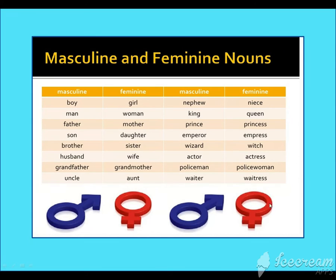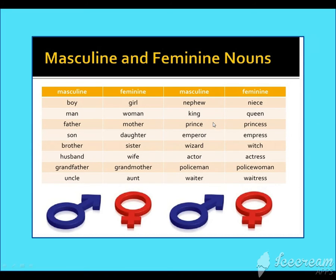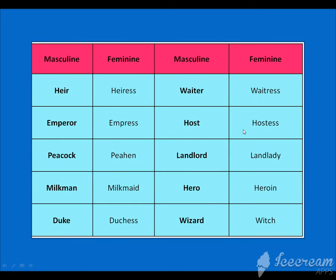Here are more examples: nephew, niece, queen, king, prince, princess. These are some words for masculine and feminine that you should know.